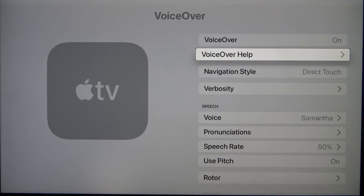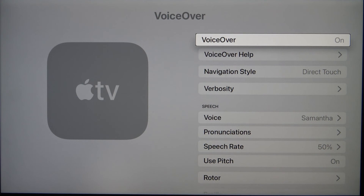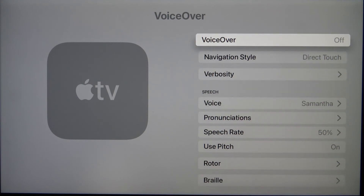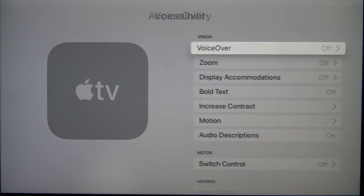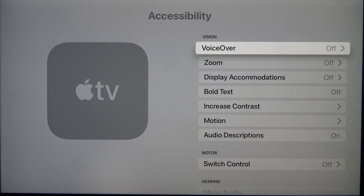When I go to VoiceOver Help, I hear it in my earpods. That's all. If you find this video helpful, remember to like, comment, and of course subscribe to our channel.